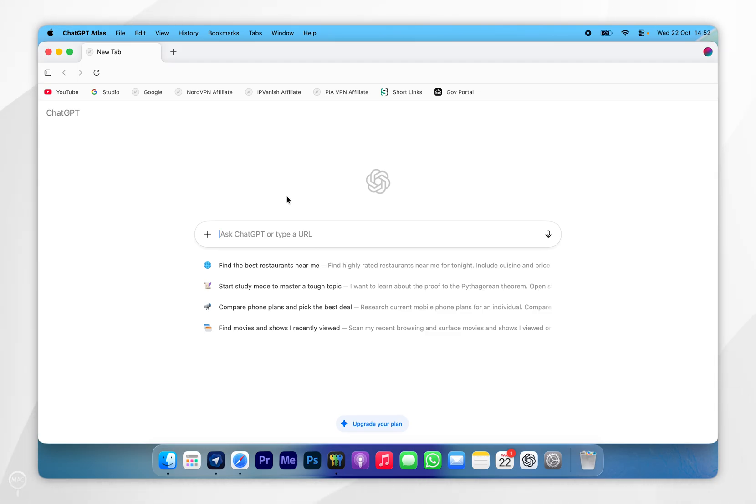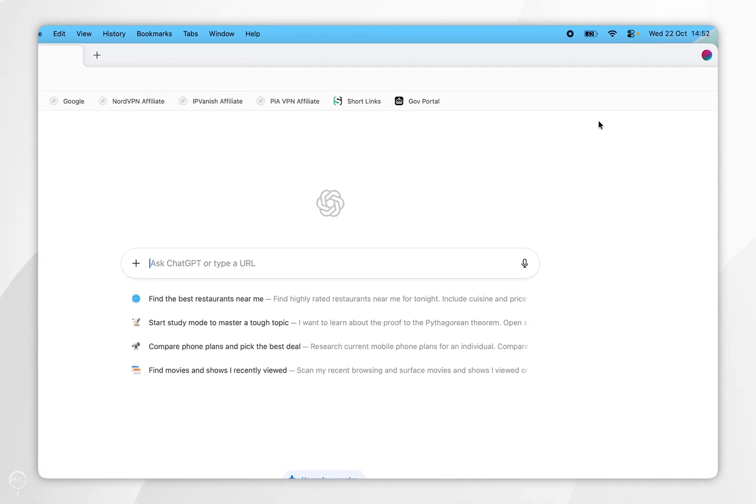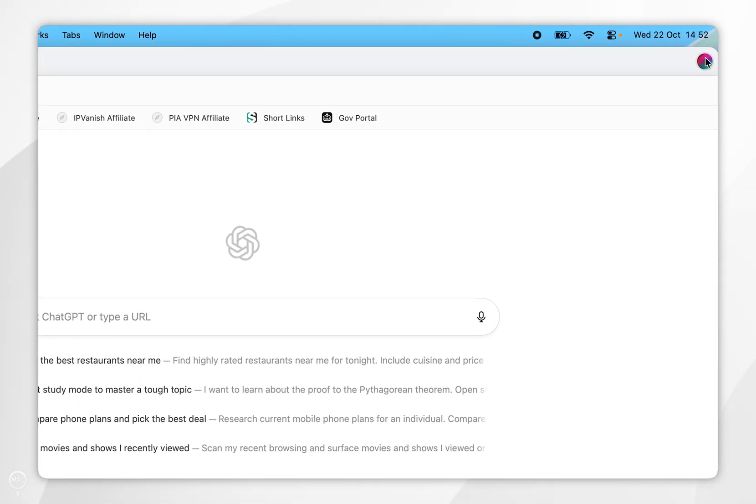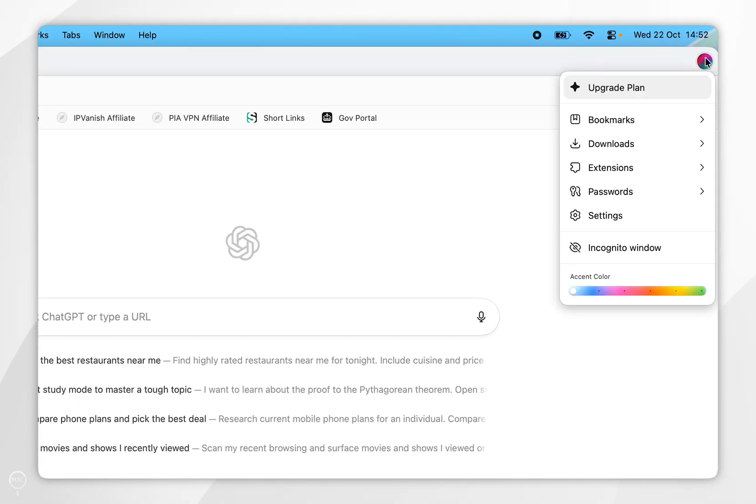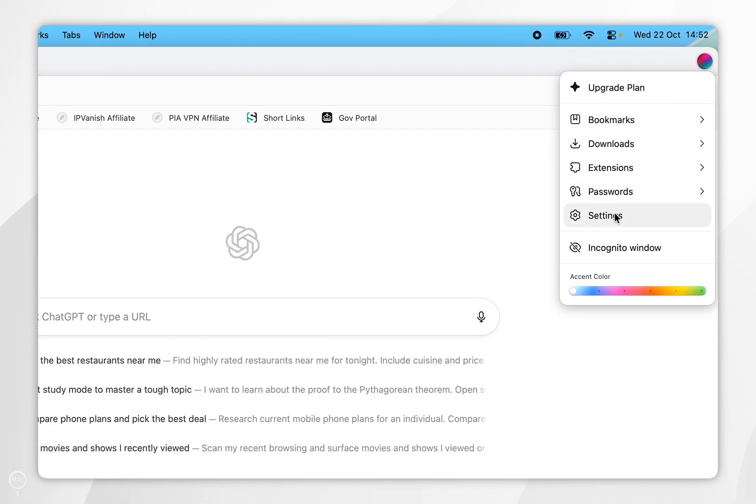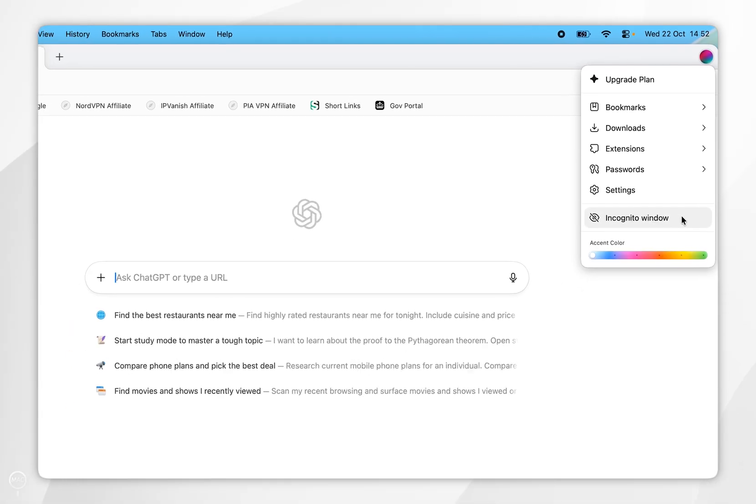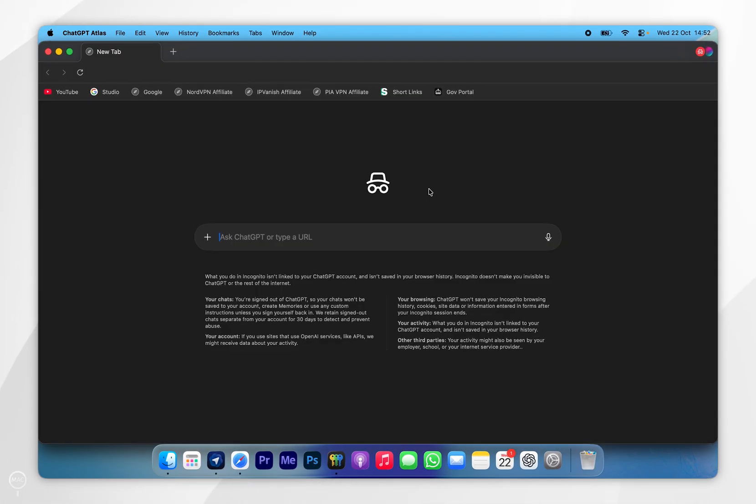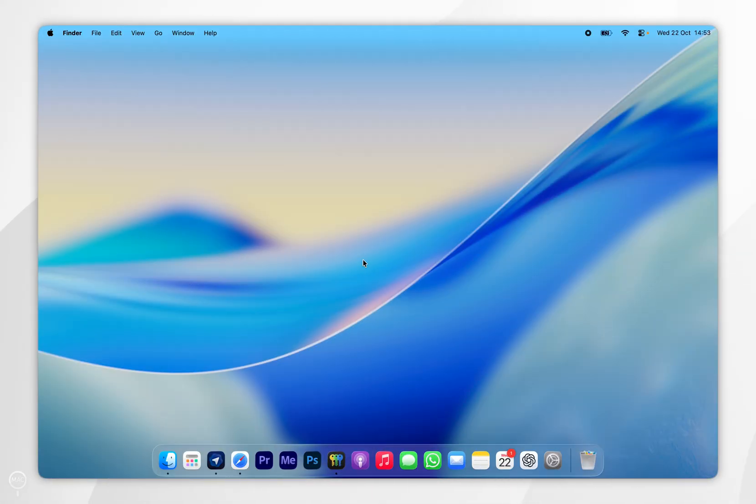additional settings, you can click on your account icon in the top right-hand corner. Here you'll see different settings such as Bookmarks, Downloads, Extensions, Passwords, and other additional settings. You can also go into an Incognito window if you wish to do so. That's it! If this video is helpful, please leave a like.